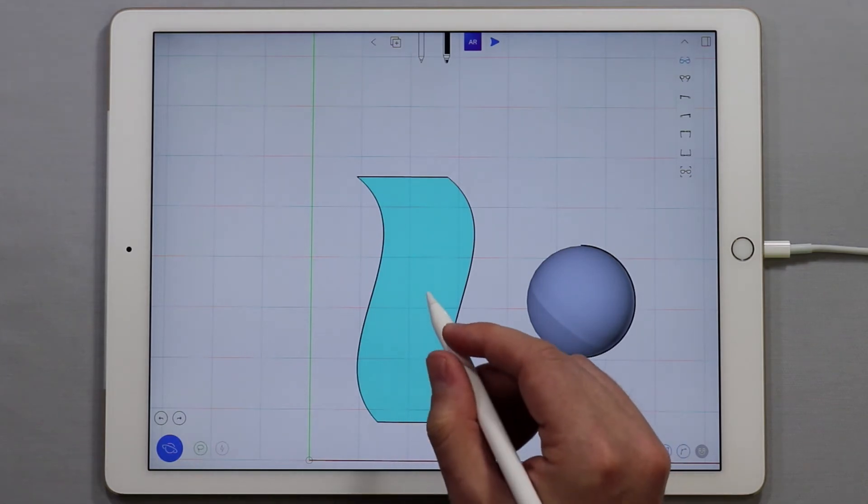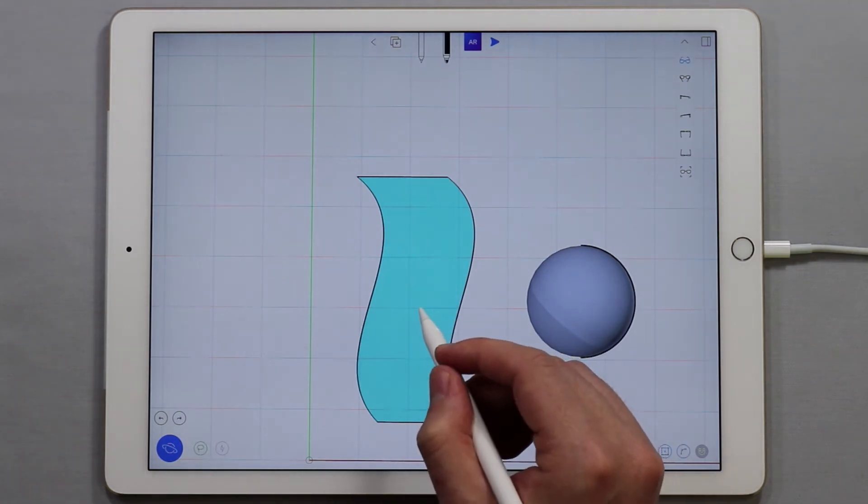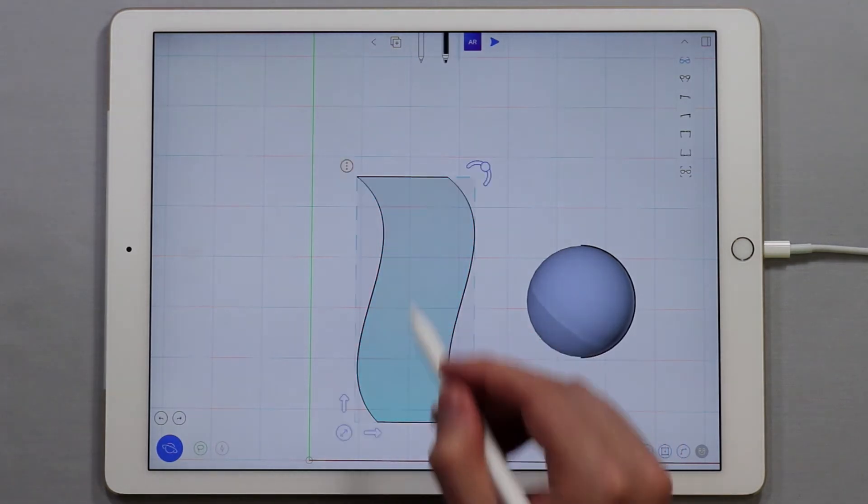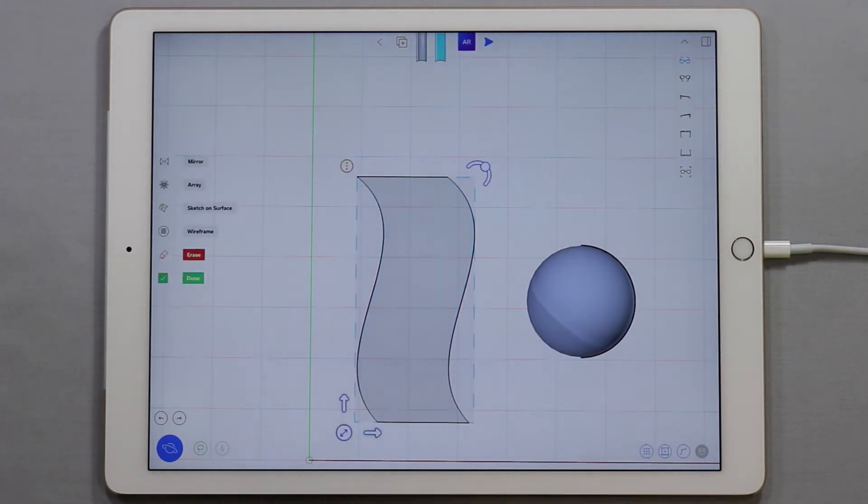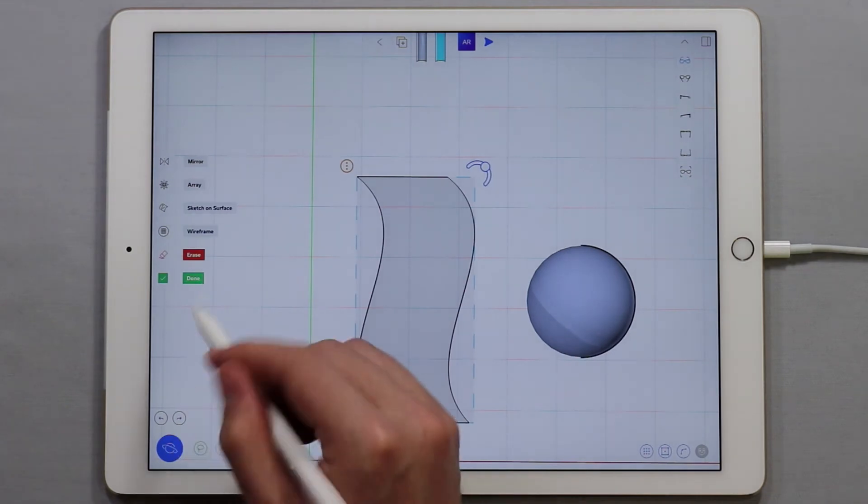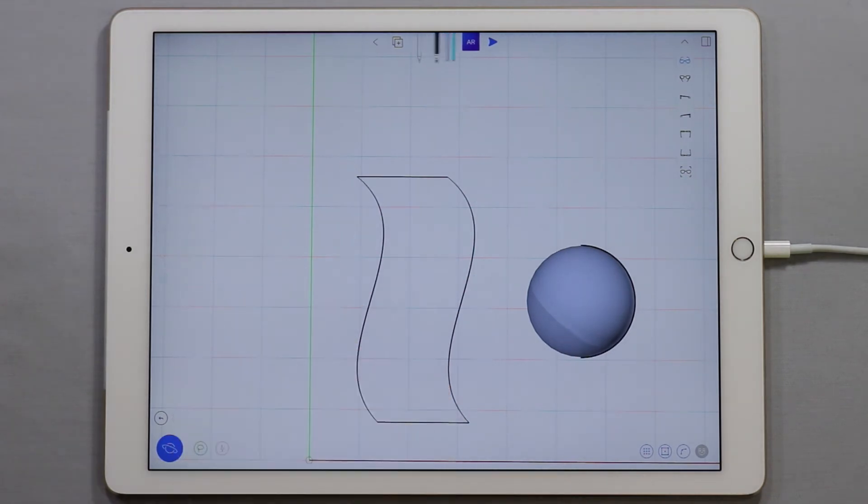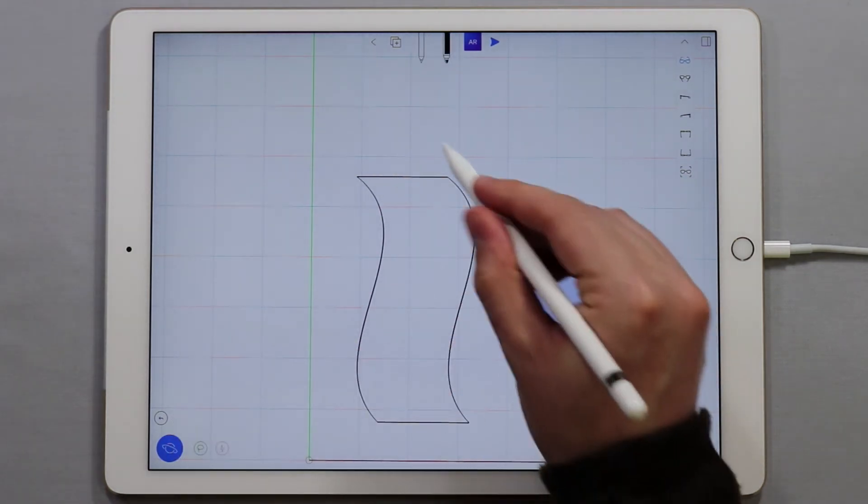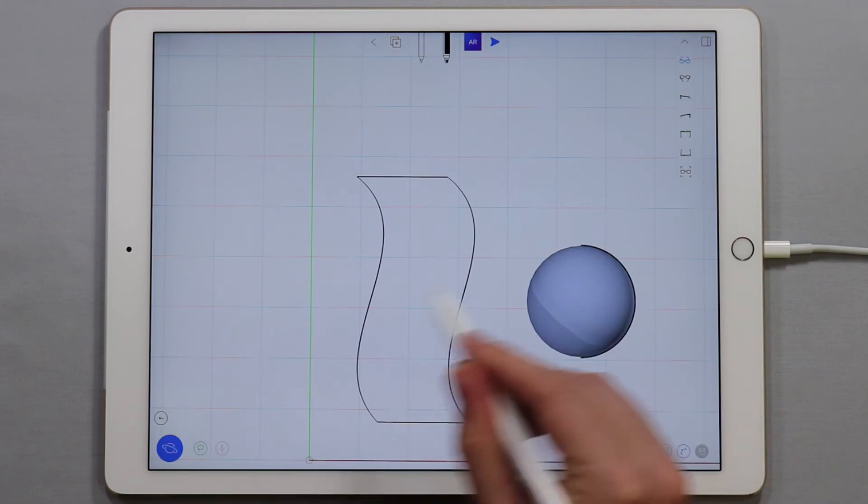To erase a surface simply double tap on it to select it and then tap erase. In this case there were some edge curves around the surface.